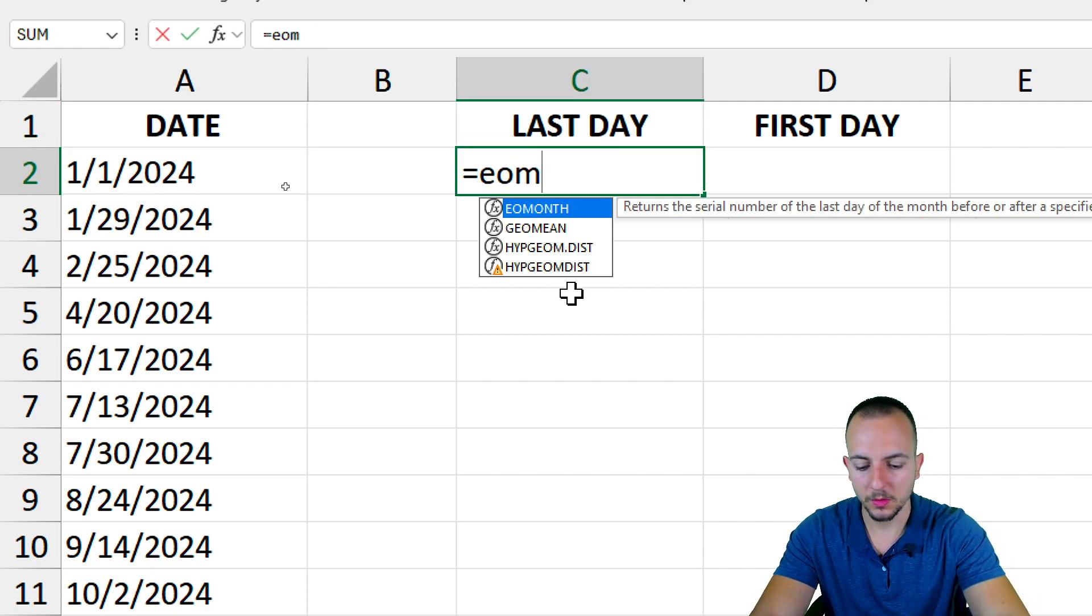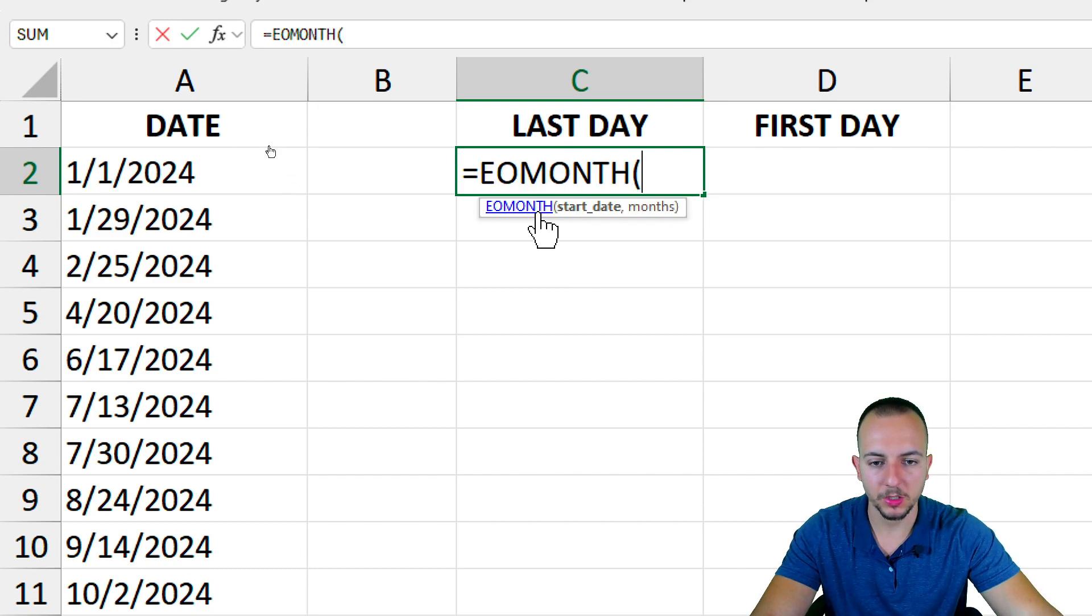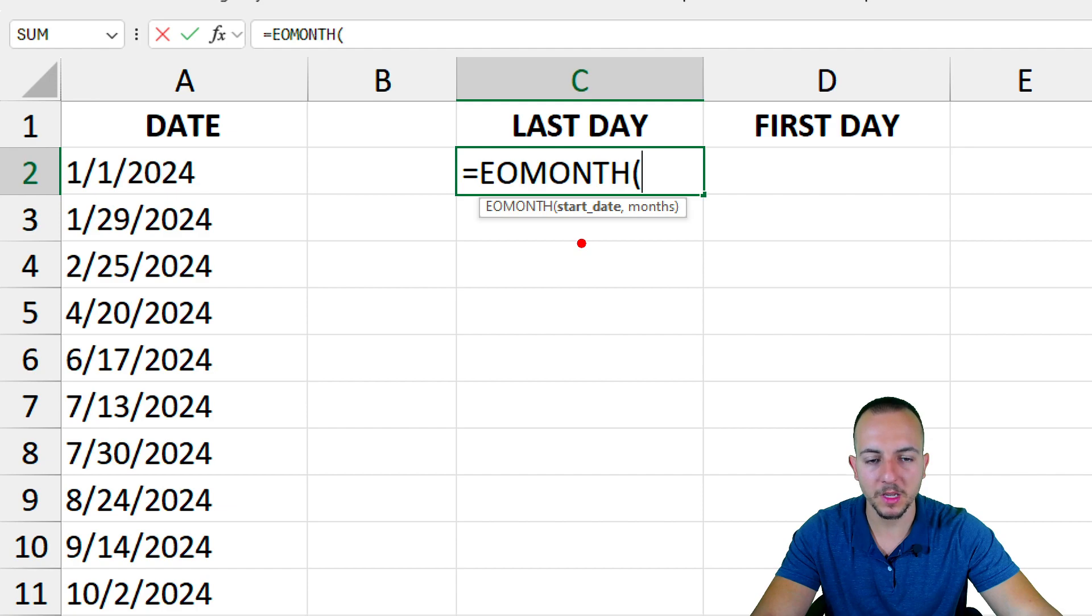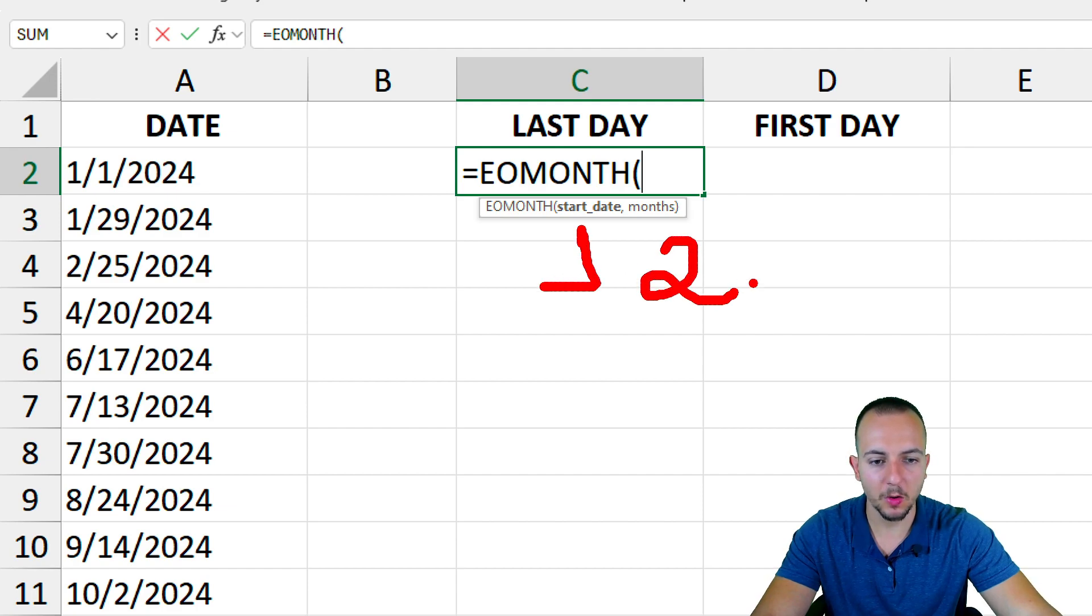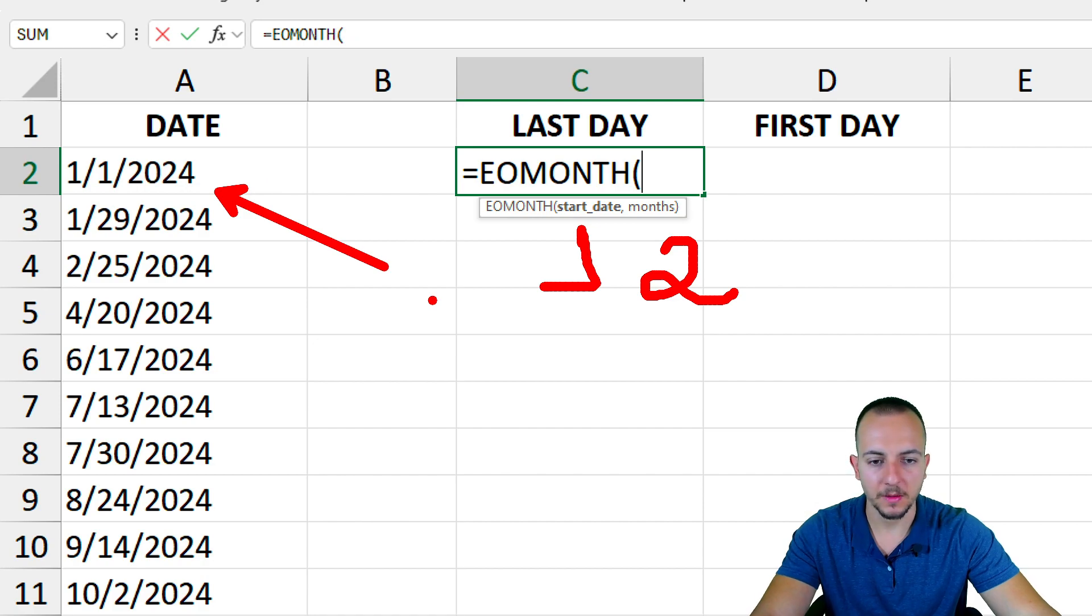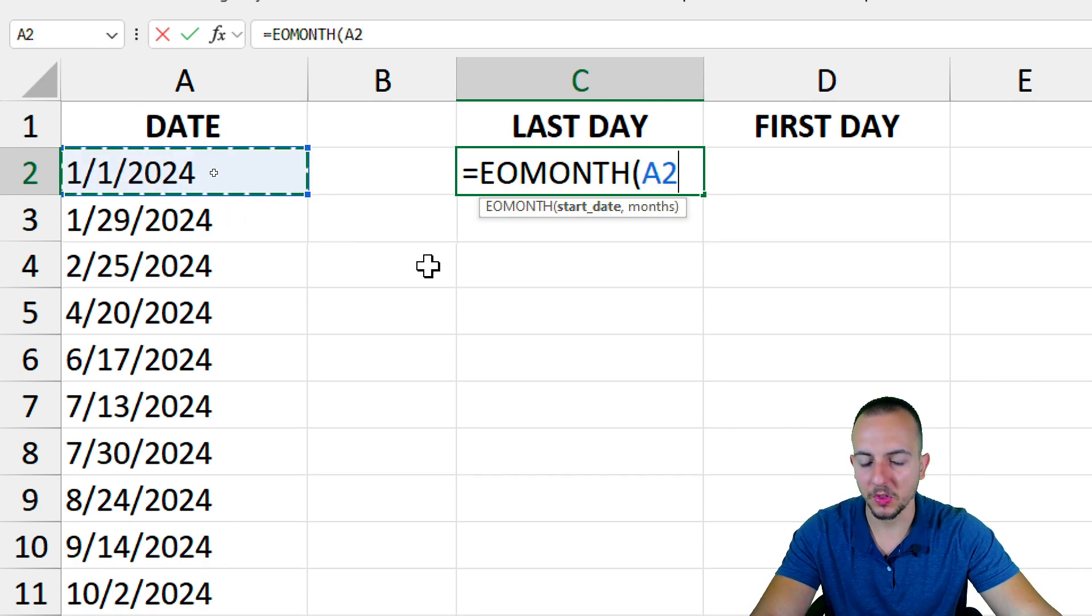Equal sign EOMONTH. I can double-click here to select the function. This function in Excel only has two different arguments: the start date and how many months you want to add to the date that you selected. Let's say my start date is going to be the date that I have to the left.